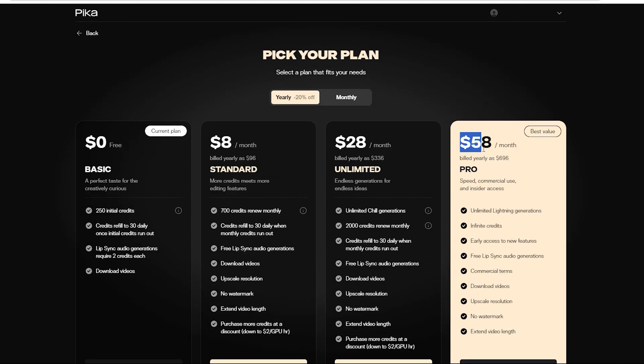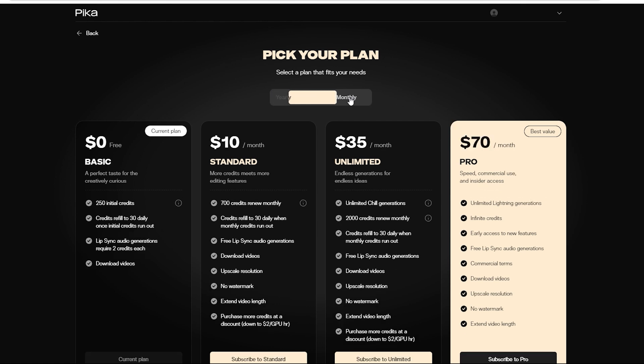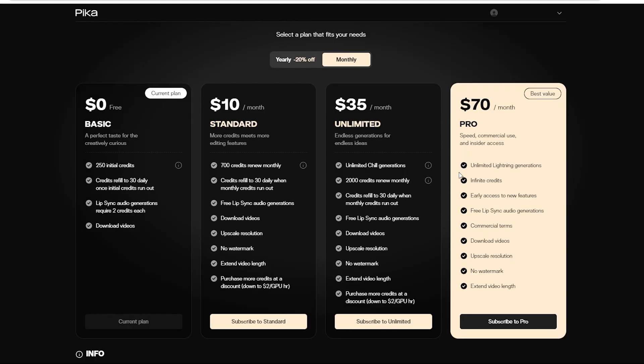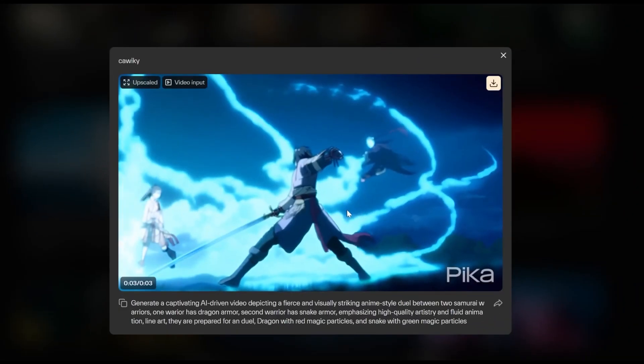Now, if you're eyeing the top shelf plan, the yearly will set you back $58 per month. Go monthly, and it's $70. The big perks here are unlimited chill generations and unlimited lighting generations.